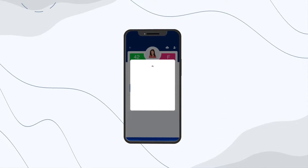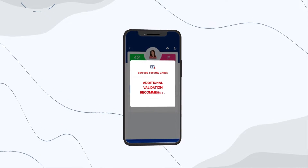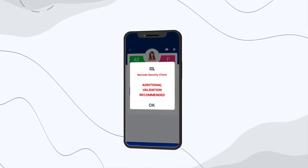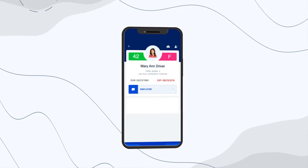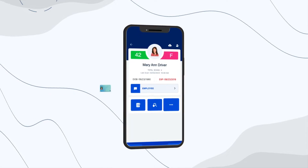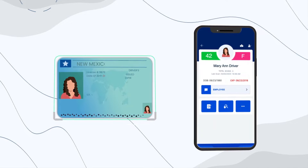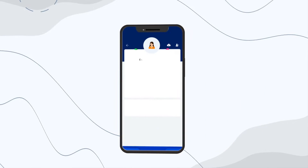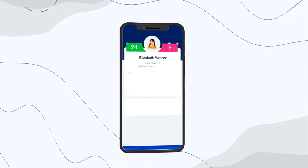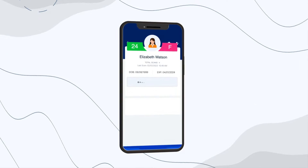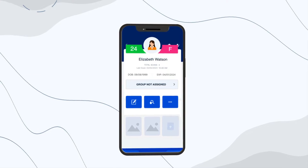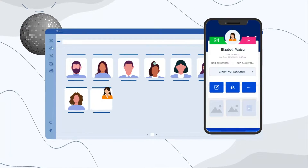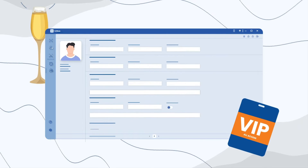The system will alert you if a guest is under 21 or a fake ID is detected. After validating the ID, Veriscan creates a customer profile for each visitor or guest. You can add notes, images, and attachments to each visitor profile, and add visitors to groups such as band or VIP.